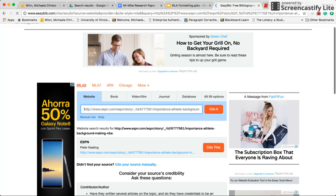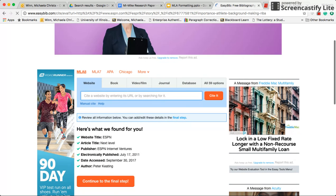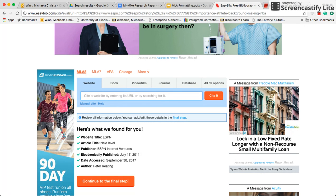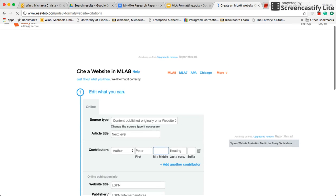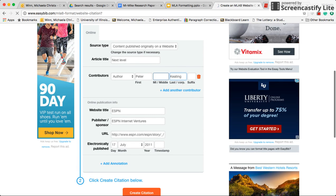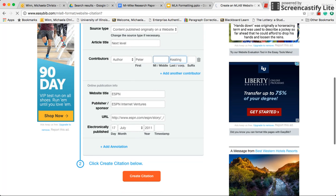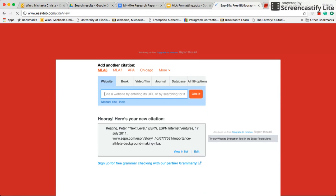It's loading — and it looks like they found the article. I can see it in a gray box, so I click the orange 'Cite This' button. They show me what they found: the website title, the article title, and the publisher. Sometimes they can't find the publisher or the author, so you have to go to the website and type it in manually. This one found everything, so I click 'Continue to the Final Step.' If they hadn't found the author, I would either type it in or click the trash can to remove it from the citation.